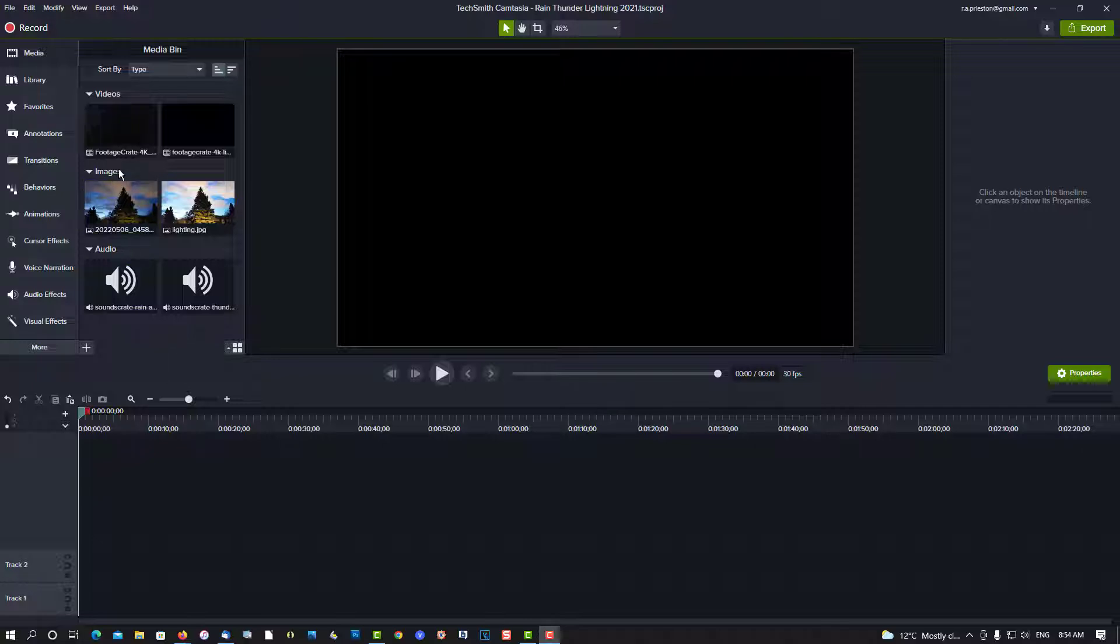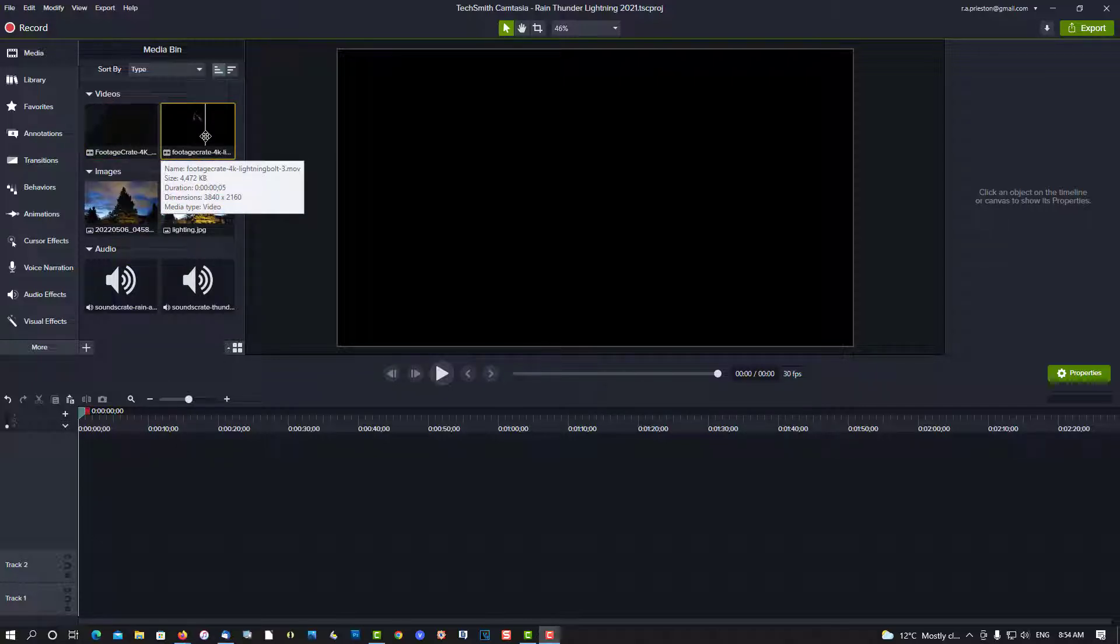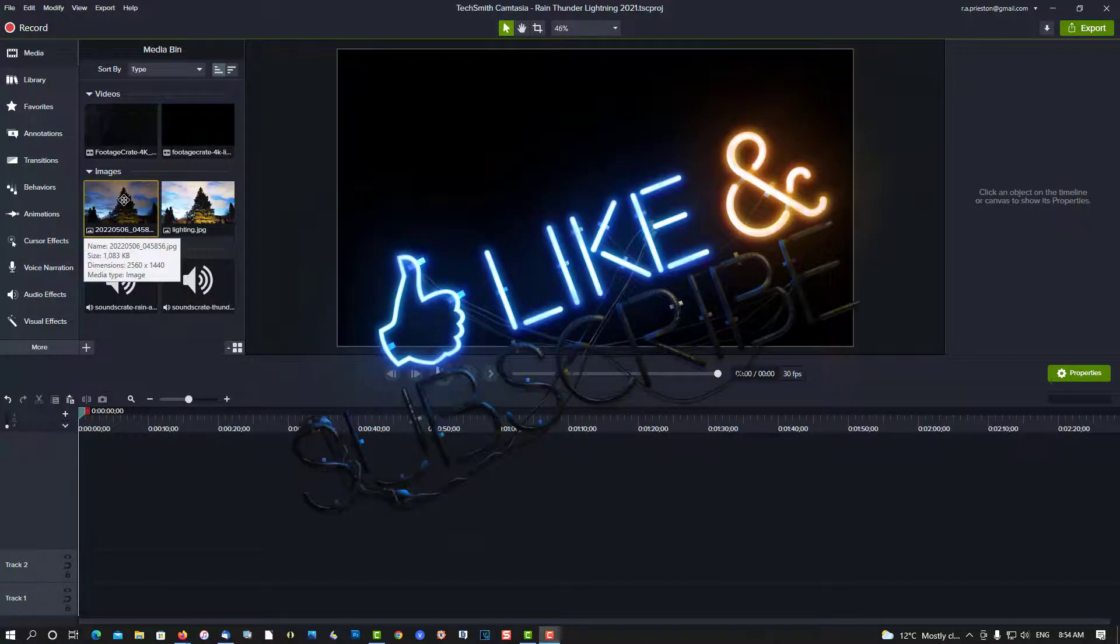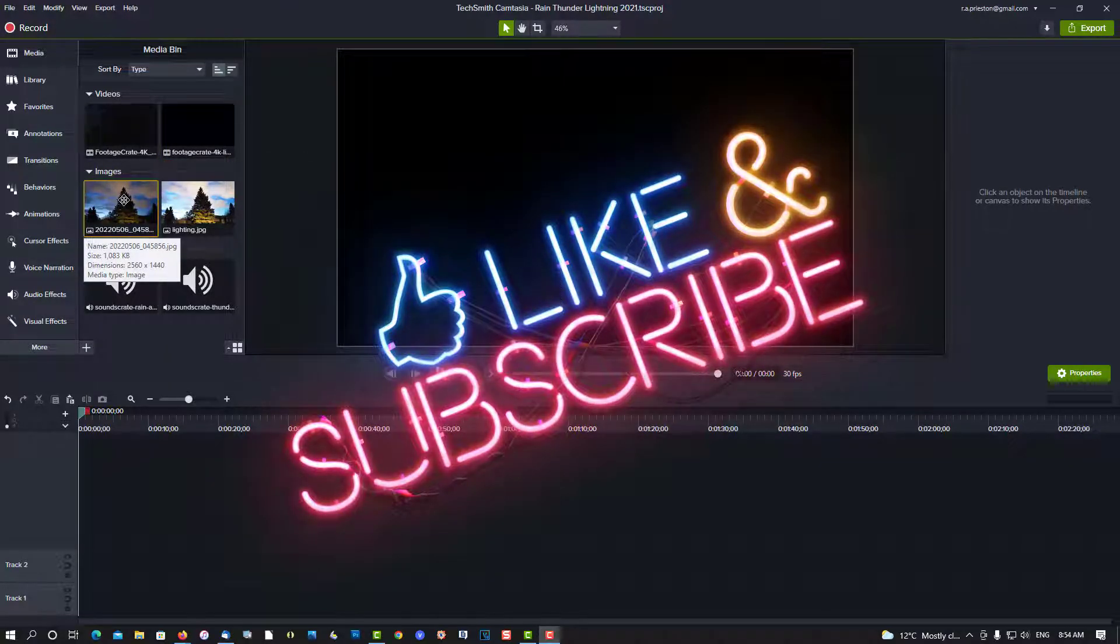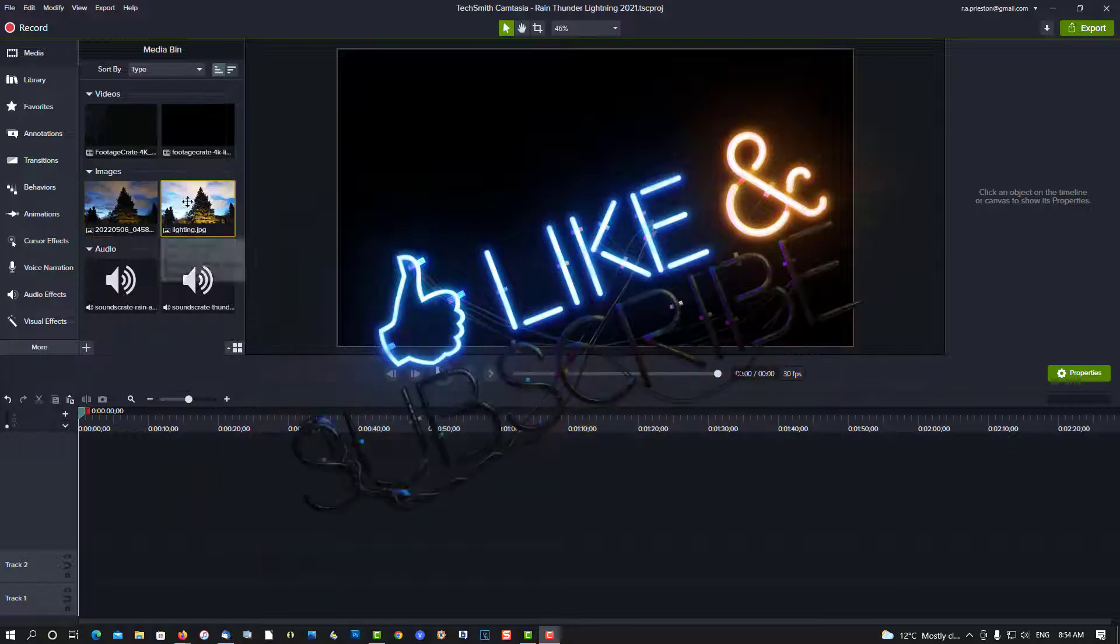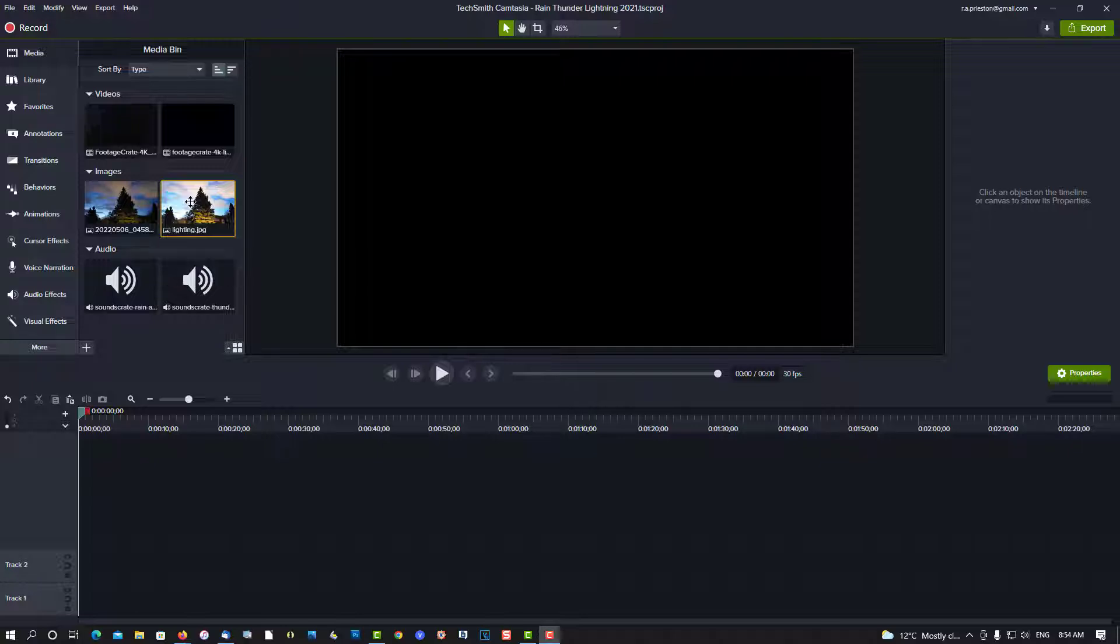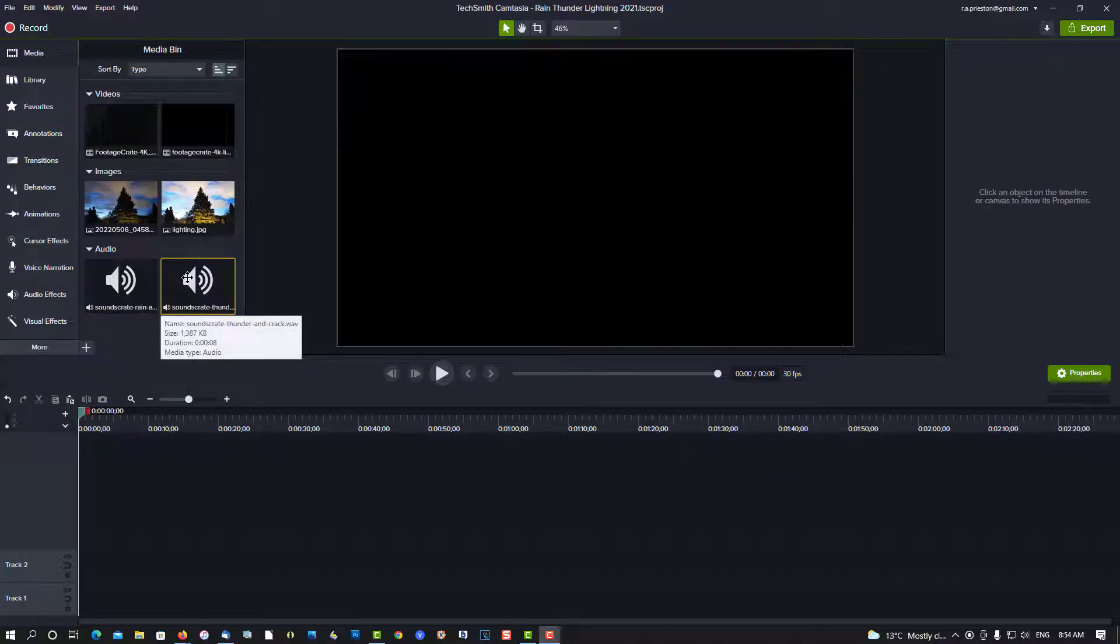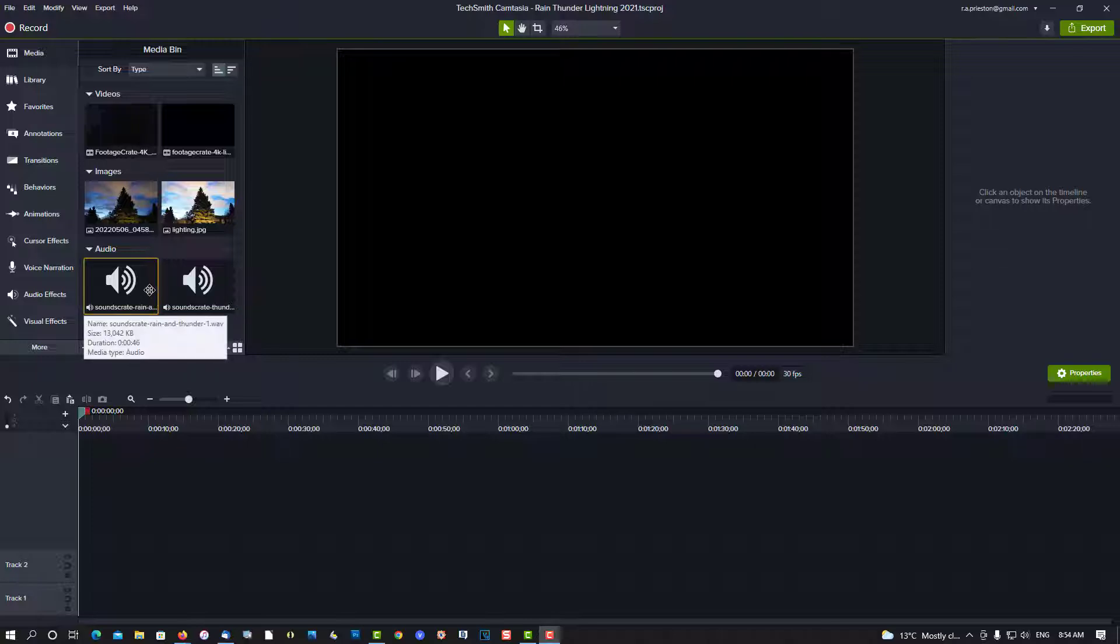Here we have media already imported into the media bin. We have some rain, a lightning bolt, and an image I took early in the morning. The image I adjusted—when the lightning strike hits, it's going to brighten it up just slightly. Sound of rain and thunder, and then the crack. So let's begin now using version 2021.